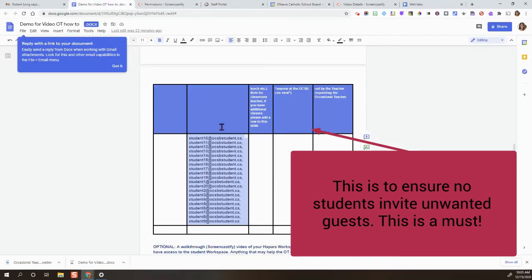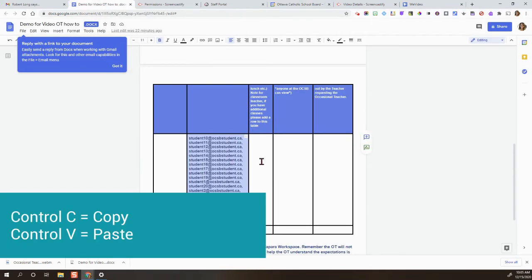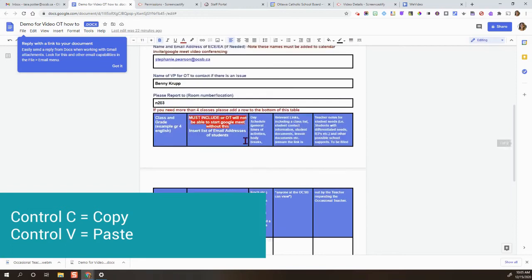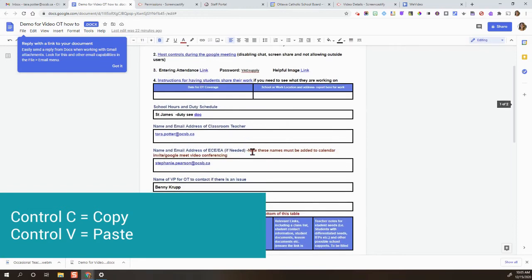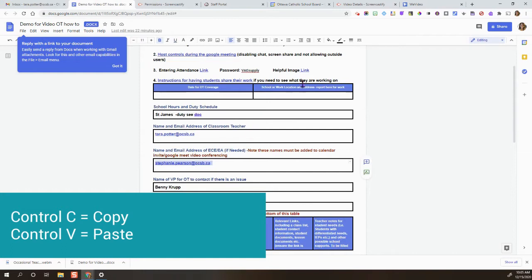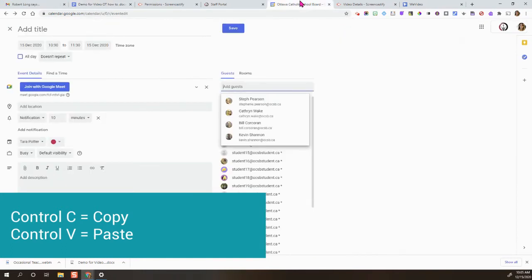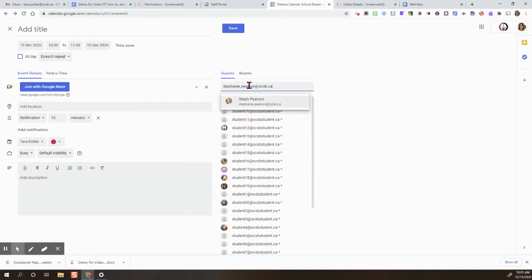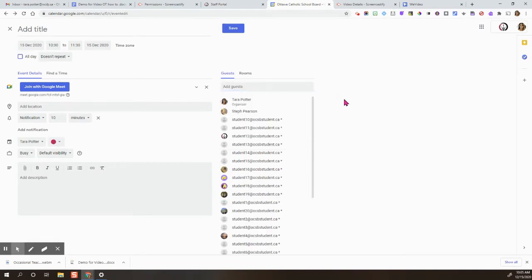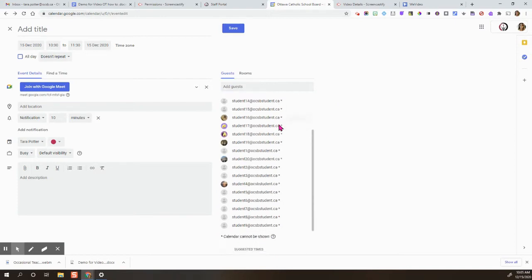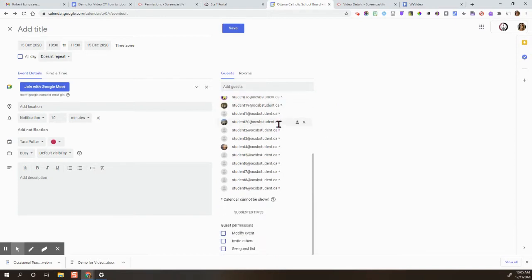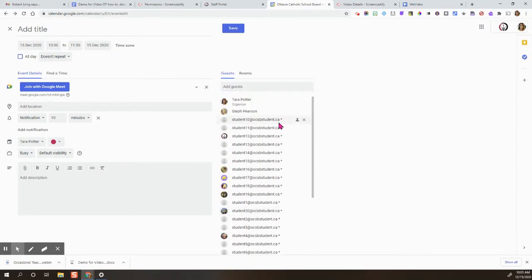Go back to the list and double check that you included all the students. Now we see we have an ECE that we need to invite, so we're going to highlight her email address and also add it to the guest list. Press enter, and you can just check over your guest list, make sure it's good.